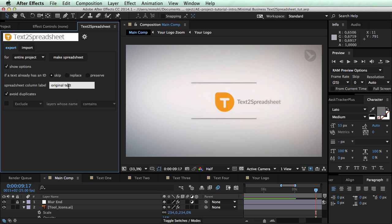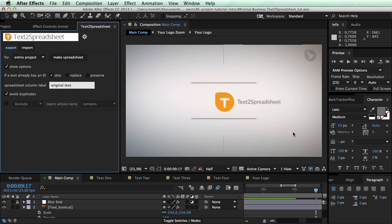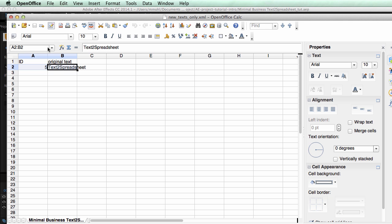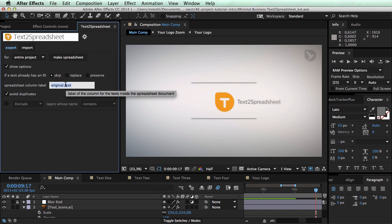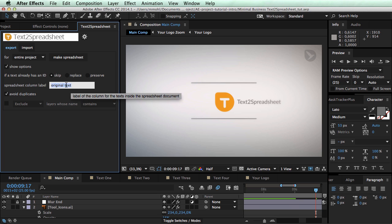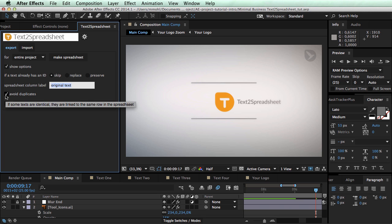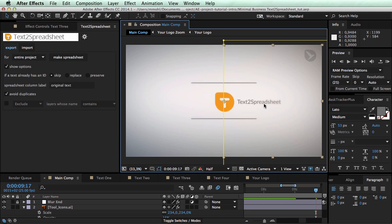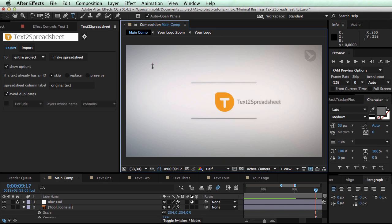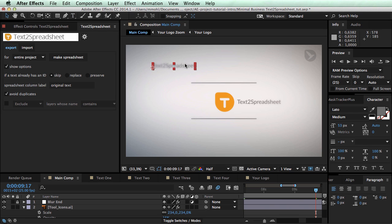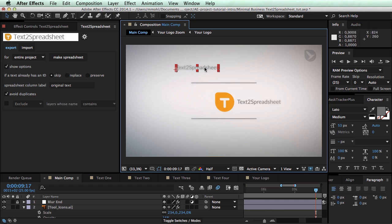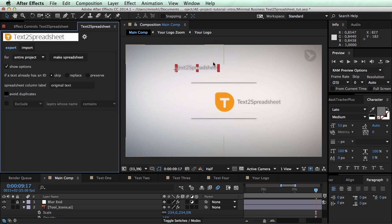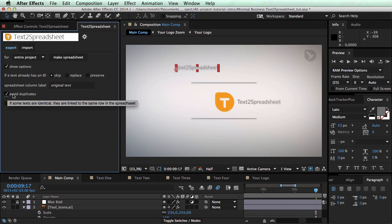The spreadsheet column label that you specify here is just when you export to the spreadsheet what in the spreadsheet is written here, original text. You're free to rename this later. But if you have another text layer here that also says text to spreadsheet, if you have this not checked you will get two separate entries in your spreadsheet. If you have avoid duplicates checked, it will notice this.